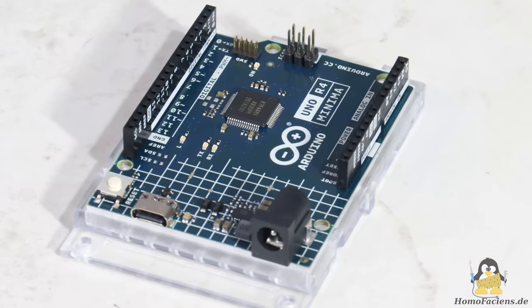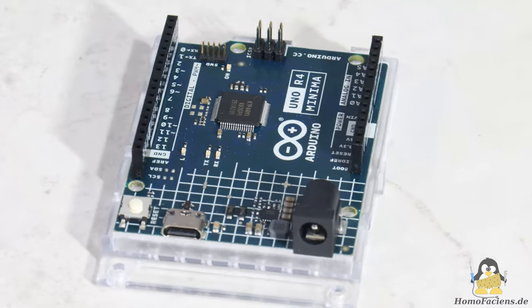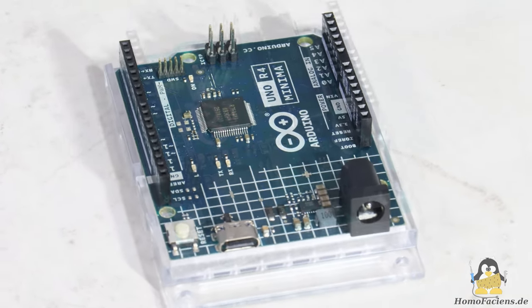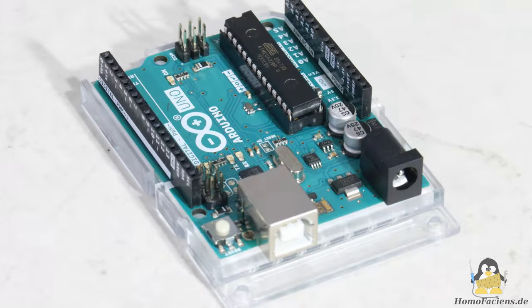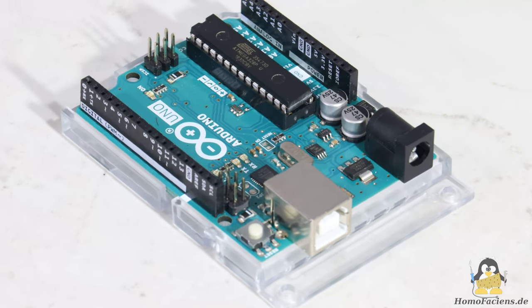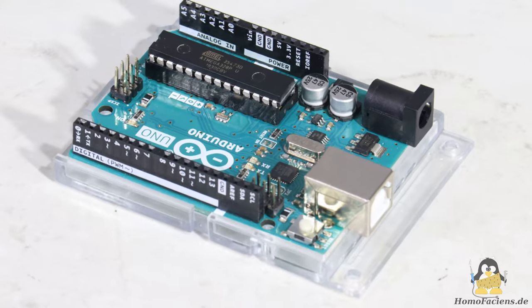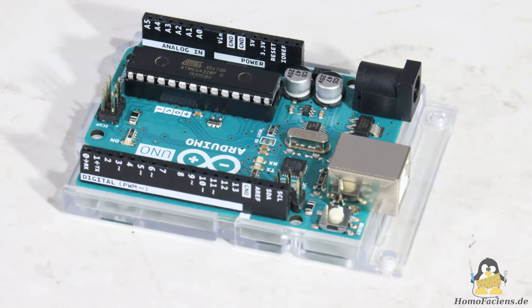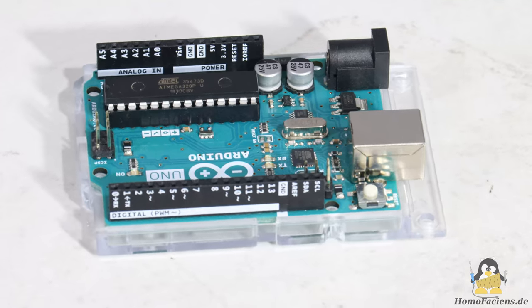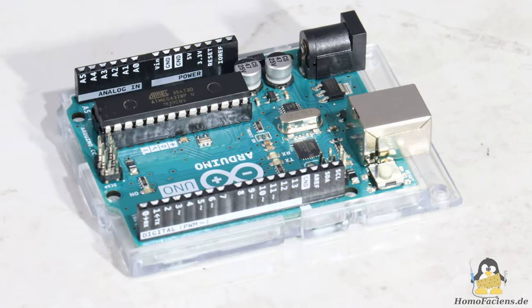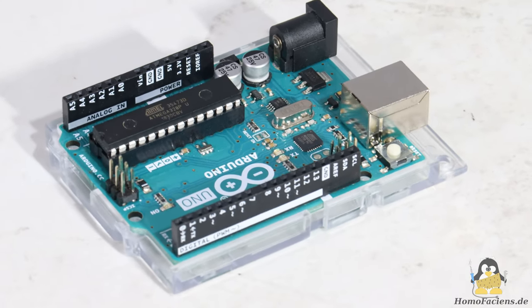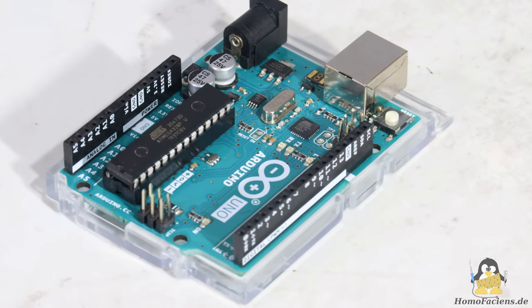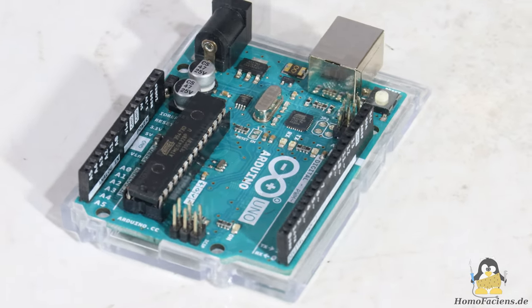The exact name is Arduino UNO R4 minima. As usual with re-implementations, the copy looks very much like the original. This is especially true for the specific arrangement of the pin headers on the board, which has triggered lots of discussions over the years because it doesn't really match the standard prototype board grid.